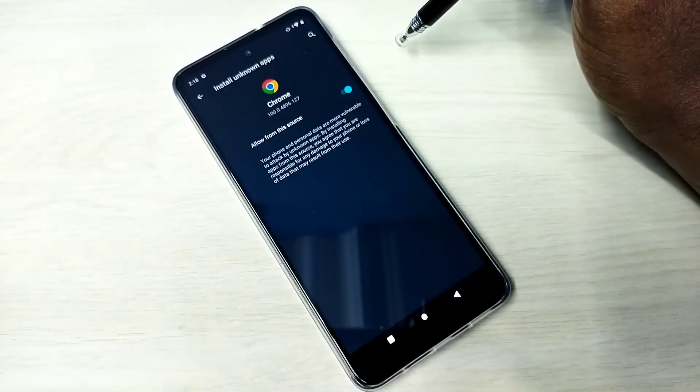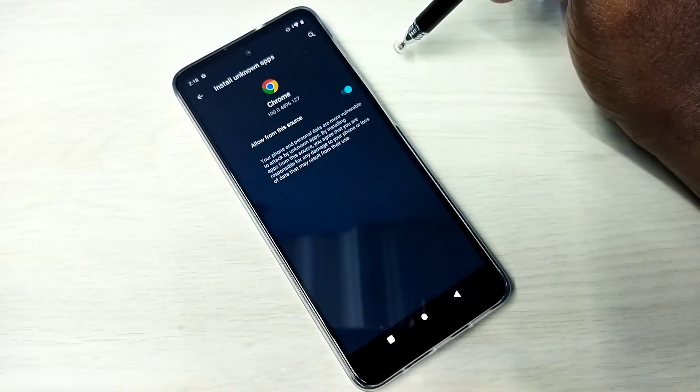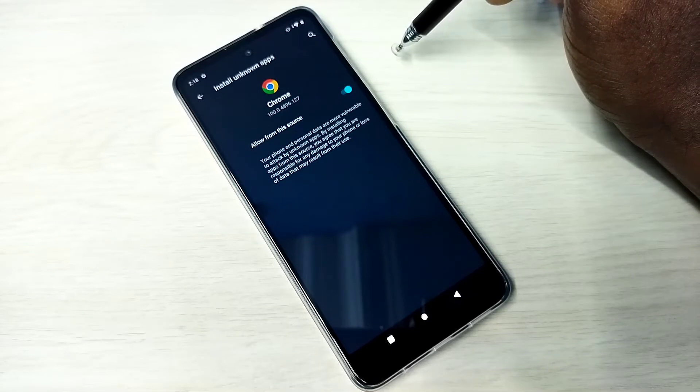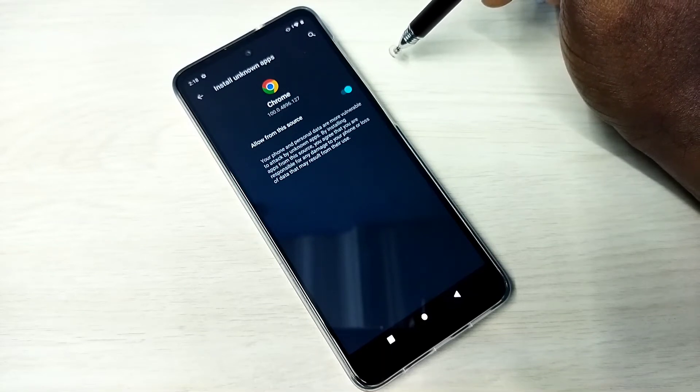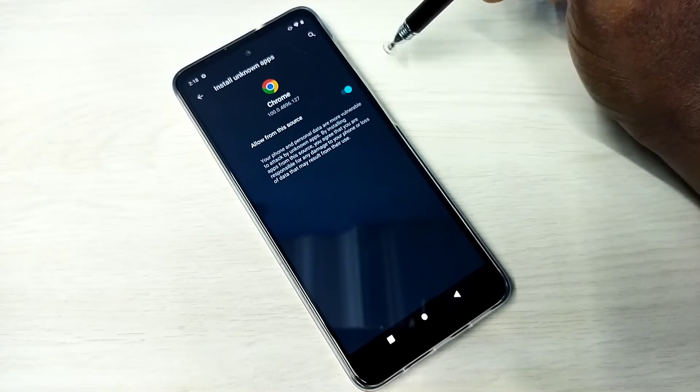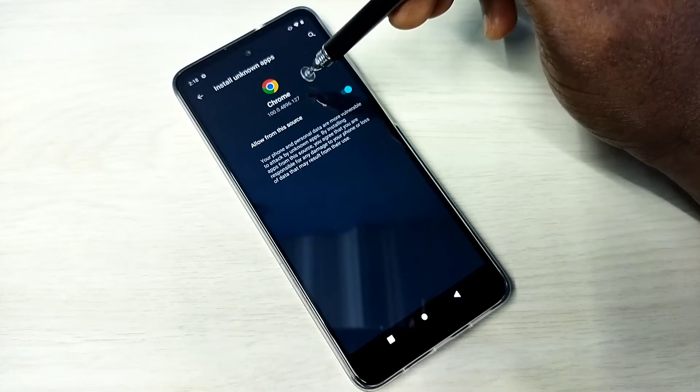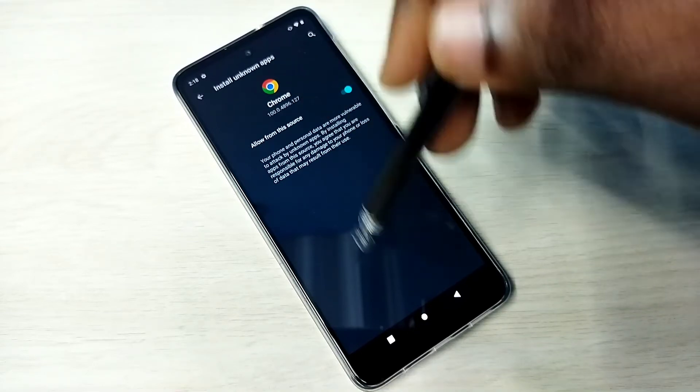After this, we can use Google Chrome browser to download and install Android APK files from unknown sources without any error or restrictions.